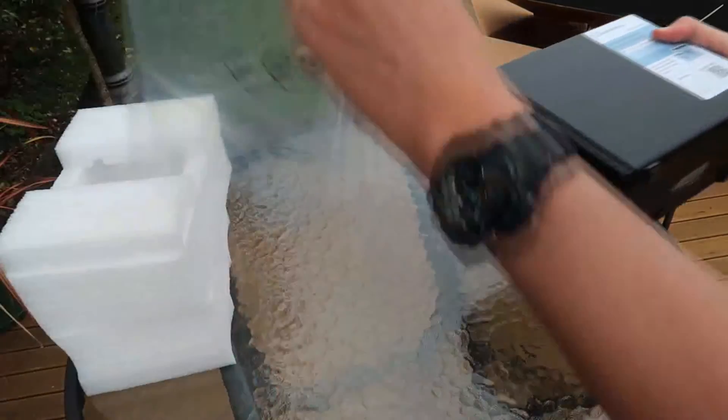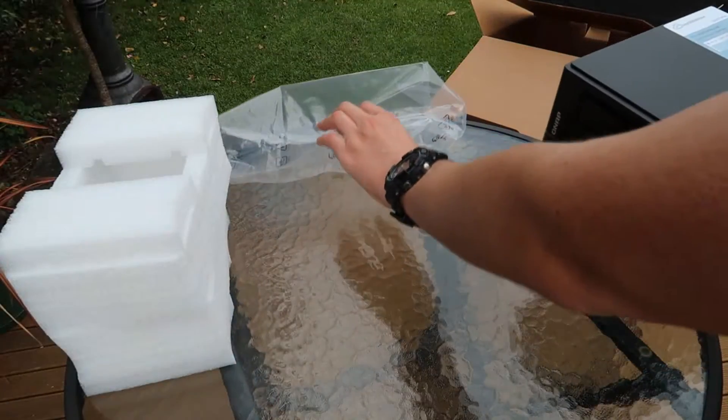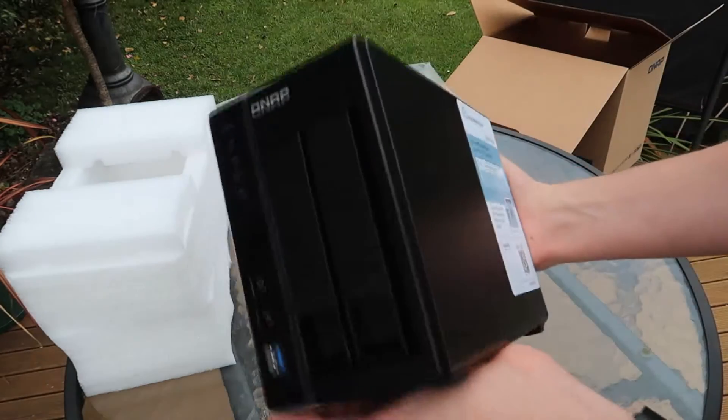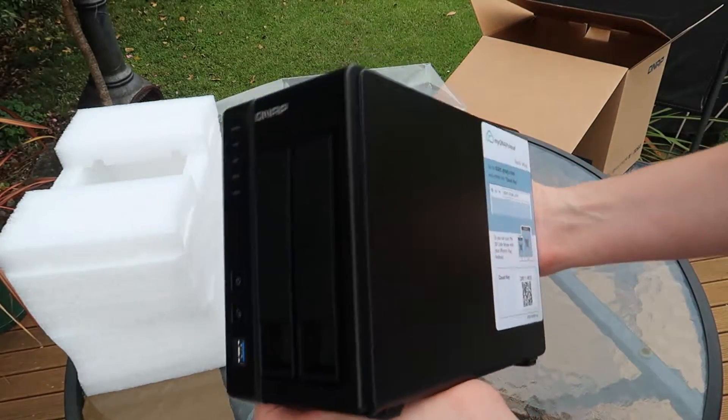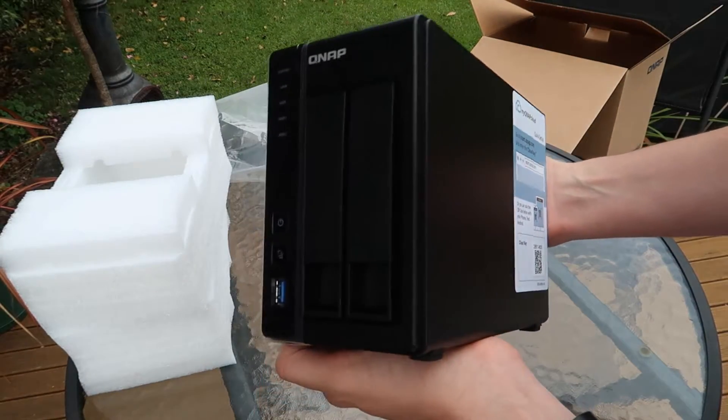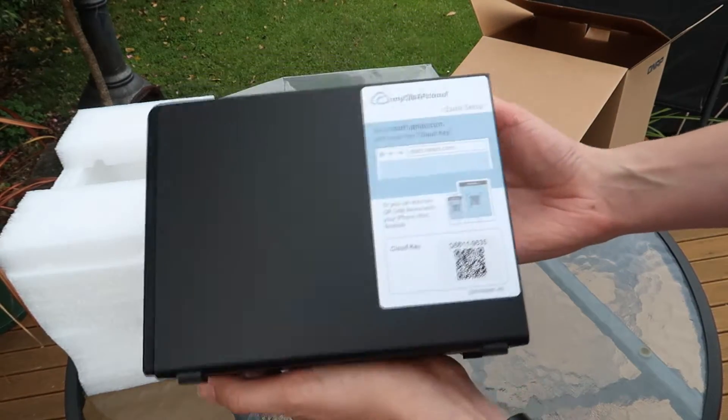Hi everyone, it's Adam here from Ads Productions with the review of the QNAP TS251 Plus NAS Drive.